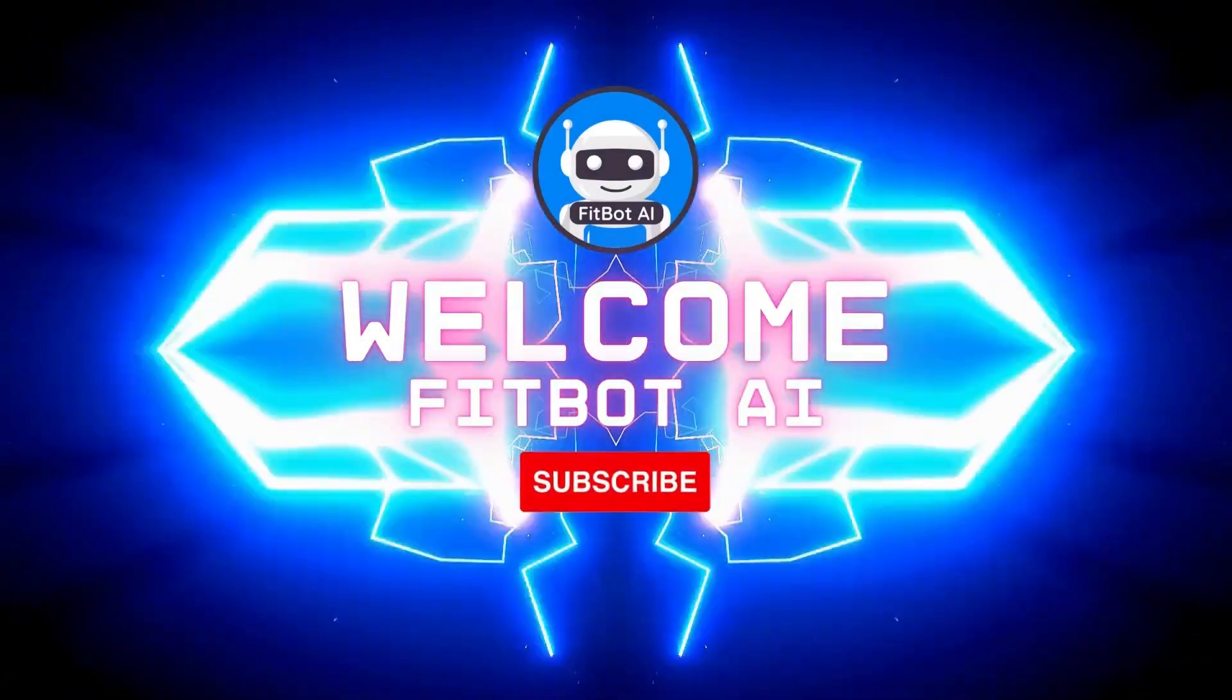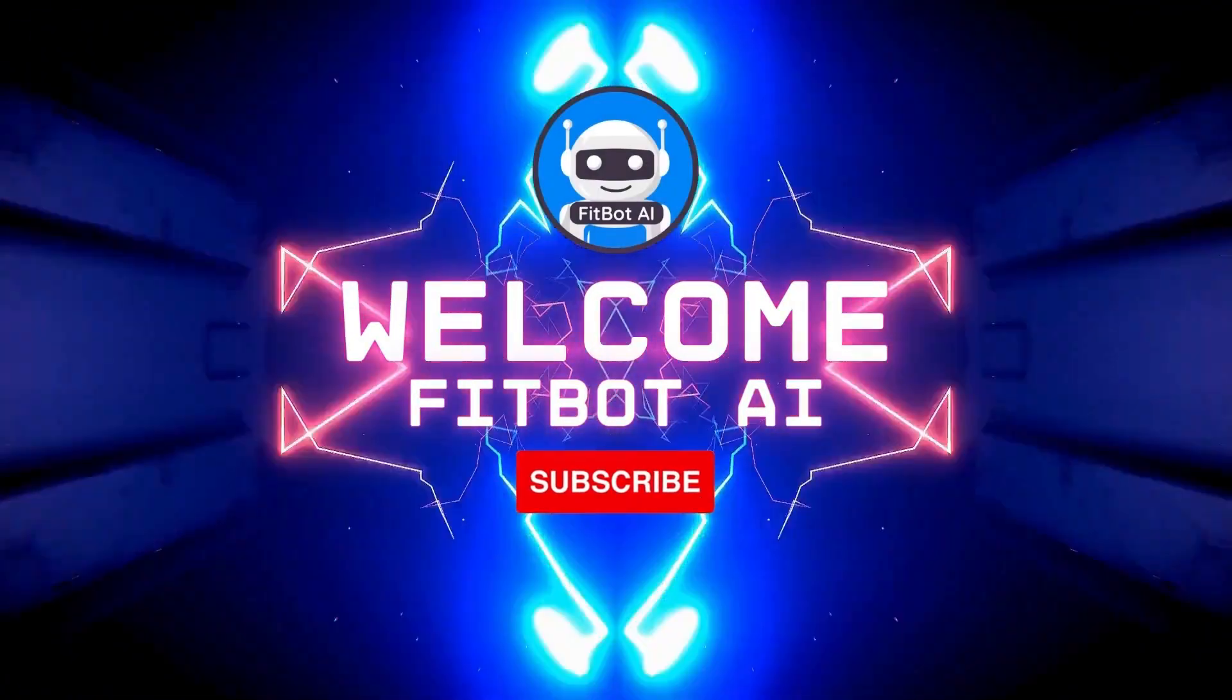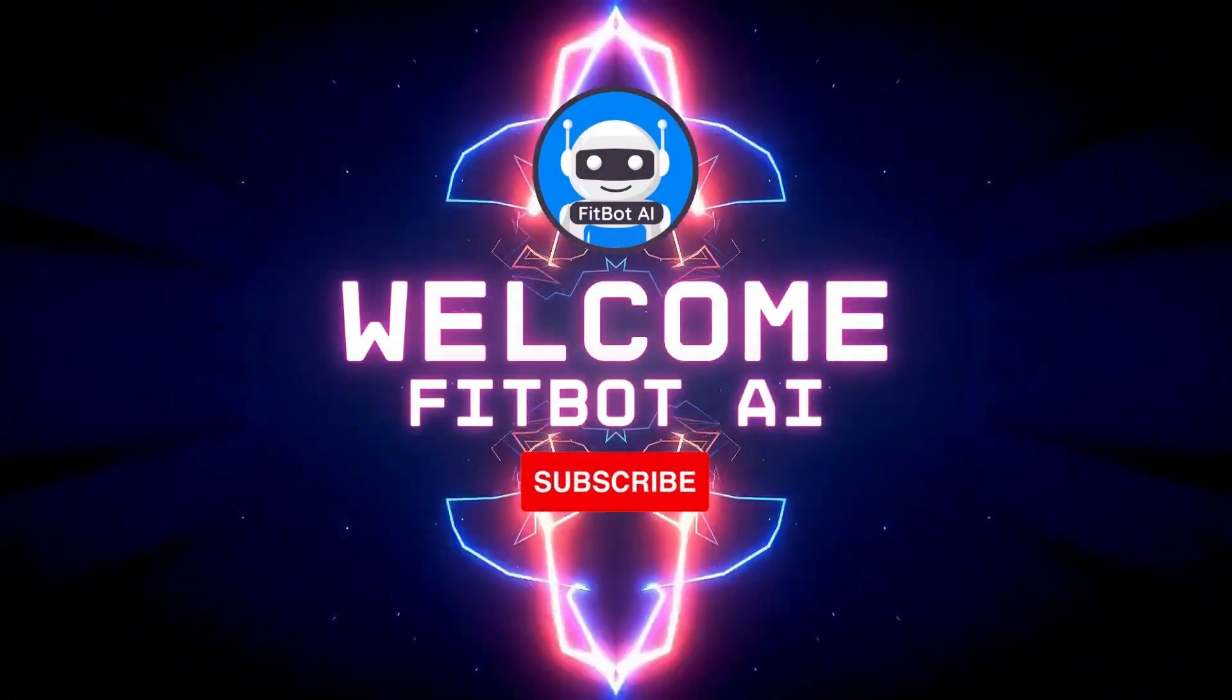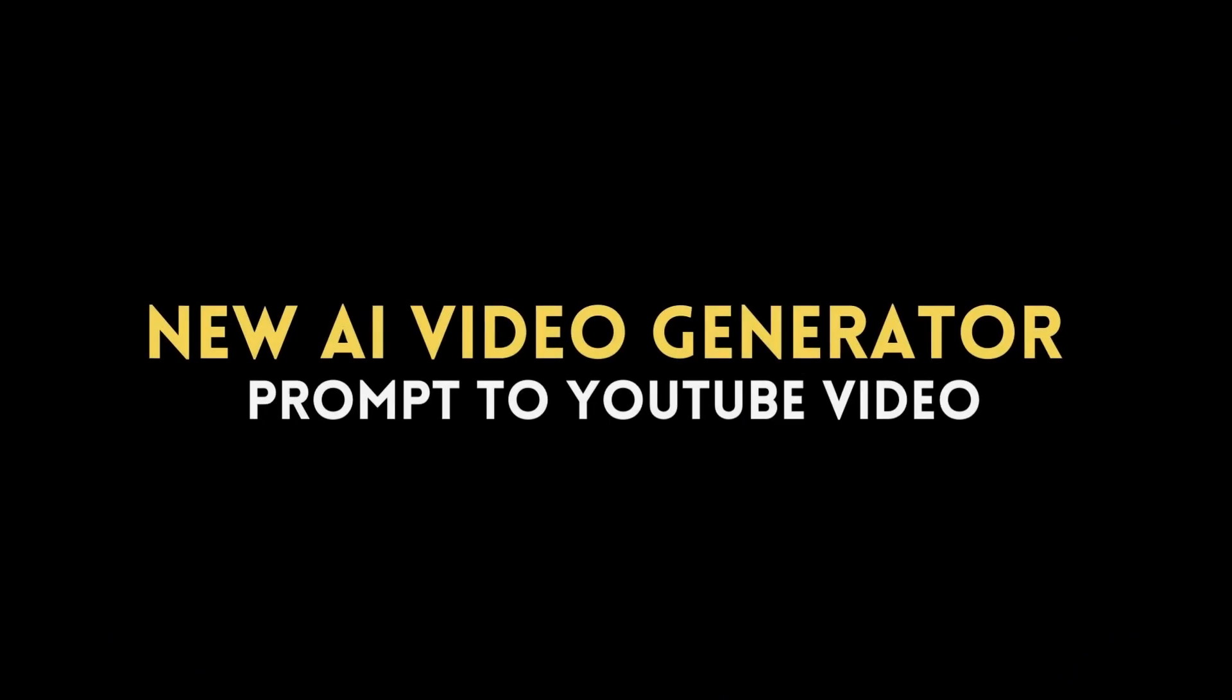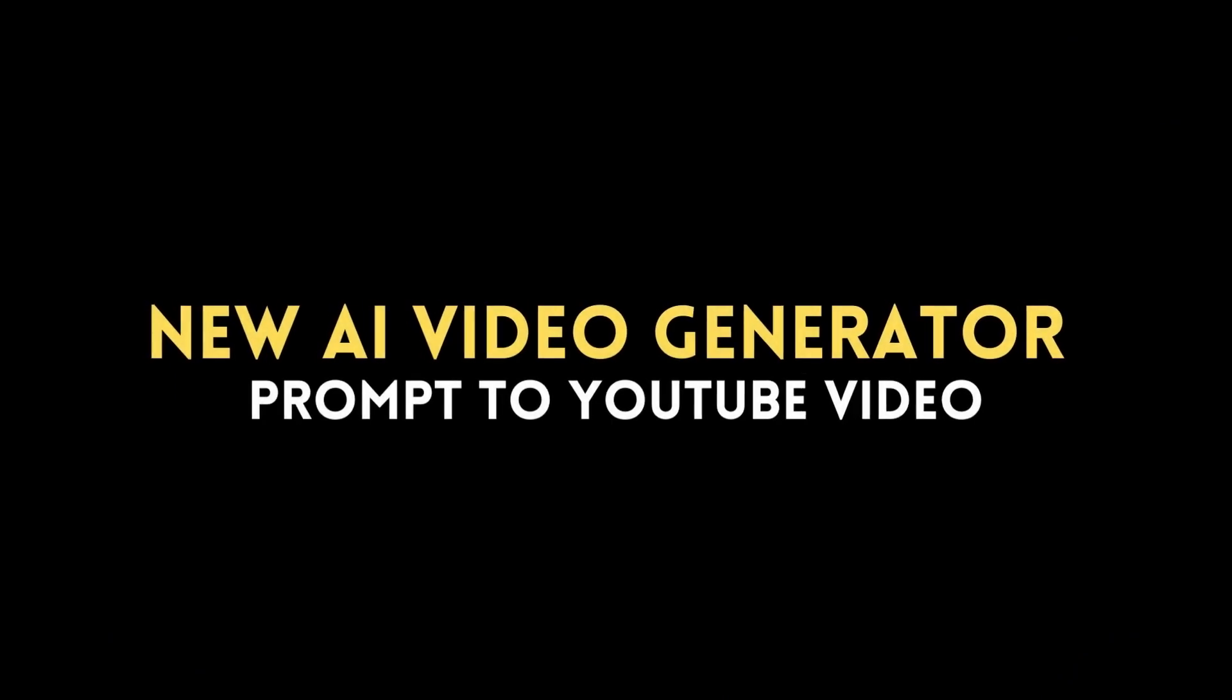Welcome to Fitbot AI learning channel. In today's video, we will talk about AI Video Generator.